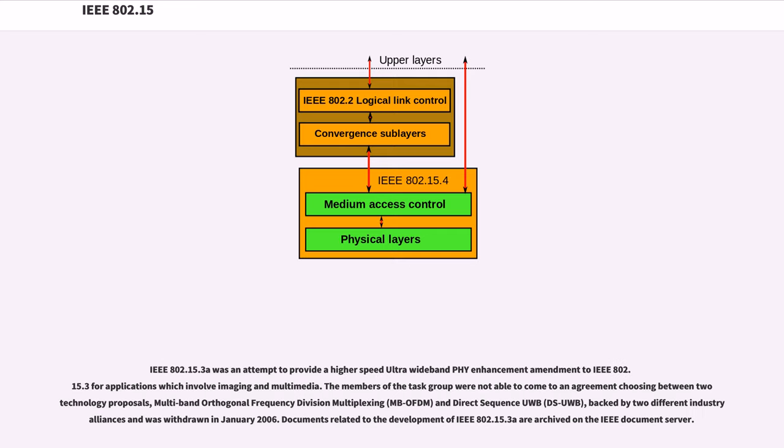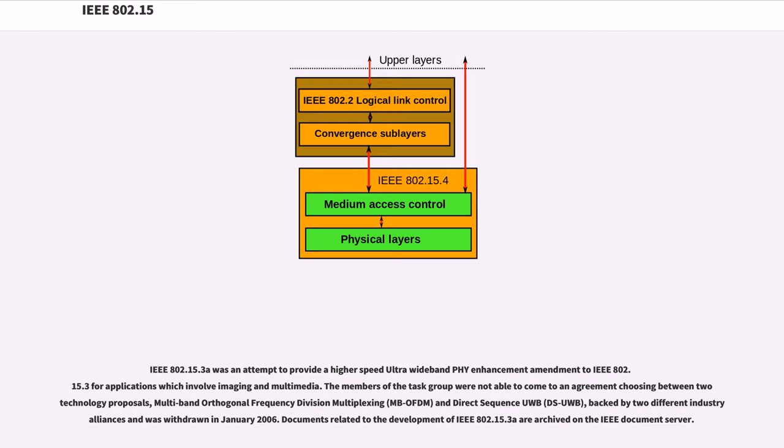IEEE 802.15.3a was an attempt to provide a higher-speed ultra-wideband PHY enhancement amendment to IEEE 802.15.3 for applications which involve imaging and multimedia. The members of the task group were not able to come to an agreement choosing between two technology proposals: Multiband Orthogonal Frequency Division Multiplexing (MB-OFDM) and Direct Sequence UWB (DS-UWB), backed by two different industrial alliances and was withdrawn in January 2006.